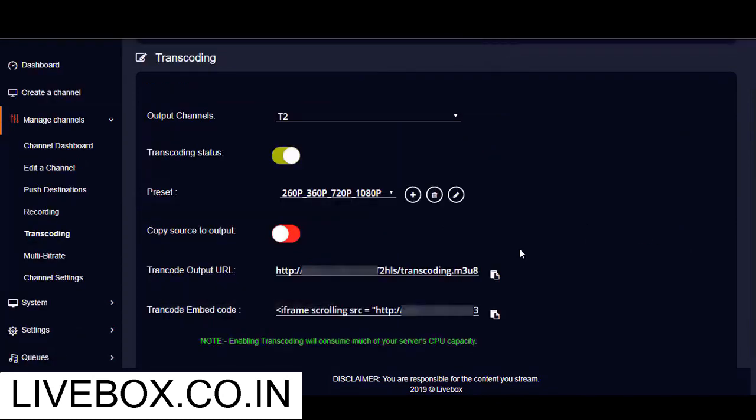And once the transcoding at multiple bitrates is successful, you can go on further by embedding the player on your blogs and websites using the embed code of your output channel.